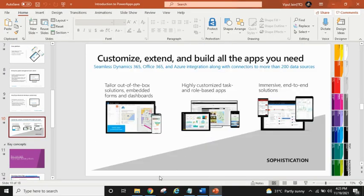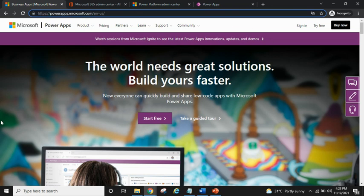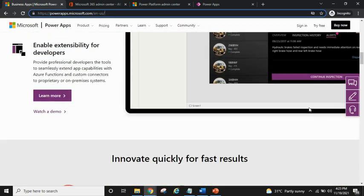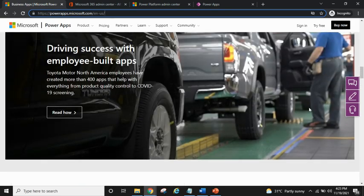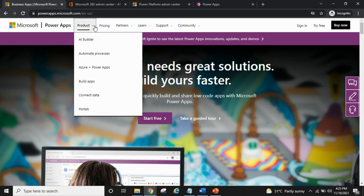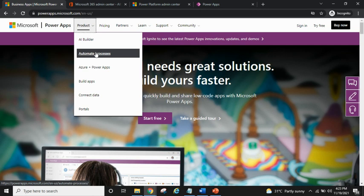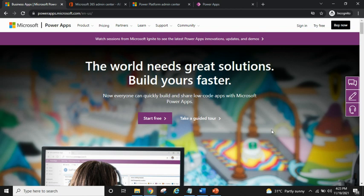Without any further ado, let's switch to the PowerApps window. This is the official website, powerapps.microsoft.com. I recommend having a look at this website — there are various products, pricing information, testimonials, and case studies. You can see different products like AI Builder, Power Automate, Azure connectivity, and pricing information. It's a very good starting point to begin your career with PowerApps.